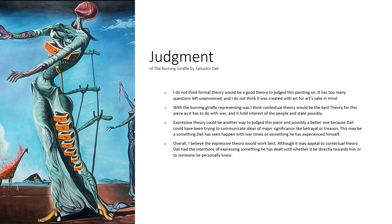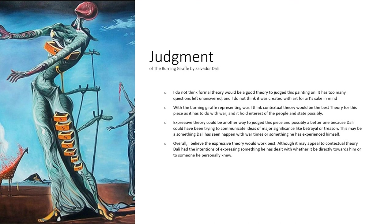I feel as though he had the intention of expressing something he has dealt with, whether directly or towards someone he personally knew.